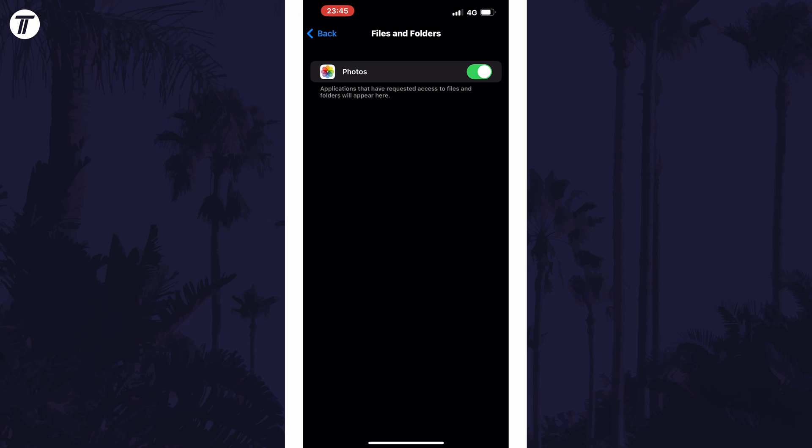You can use the toggle switch to the right of each app to approve or deny permission to your files and folders.